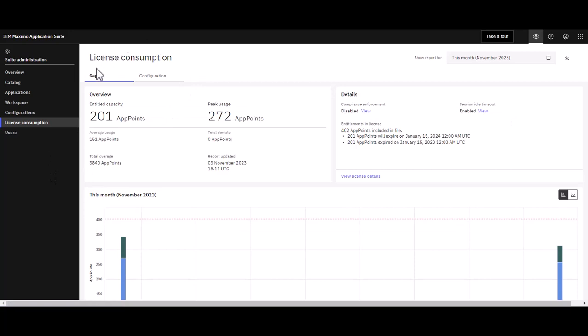On this page you can see I have 201 app points. I should highlight this is a demo or test environment. Note on the right, I have a peak usage of 272 points.